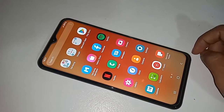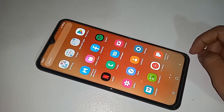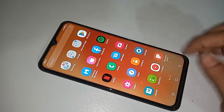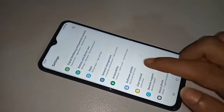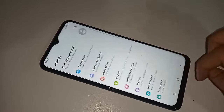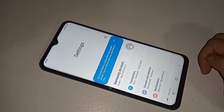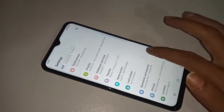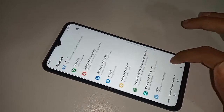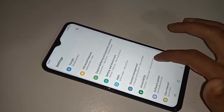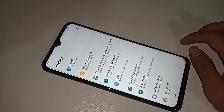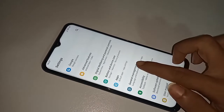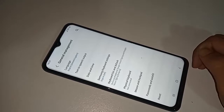Click on Settings. After clicking on Settings, you'll be presented with many options. Scroll down and you'll see an option called General Management. Click on General Management.